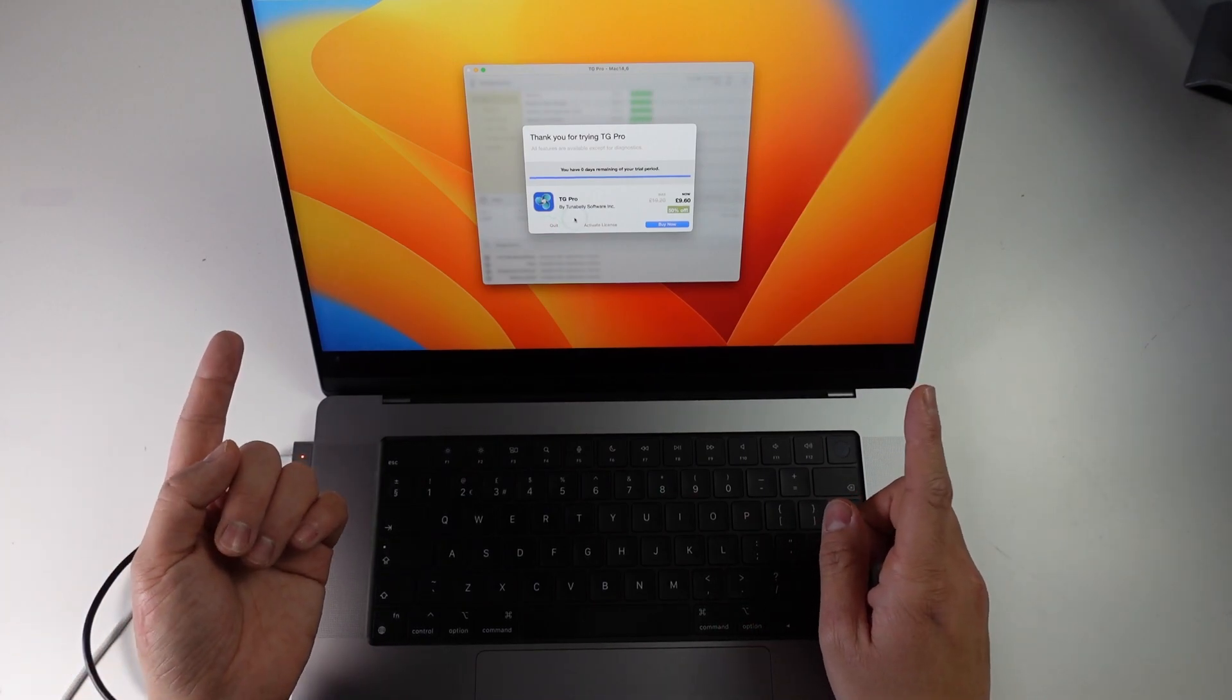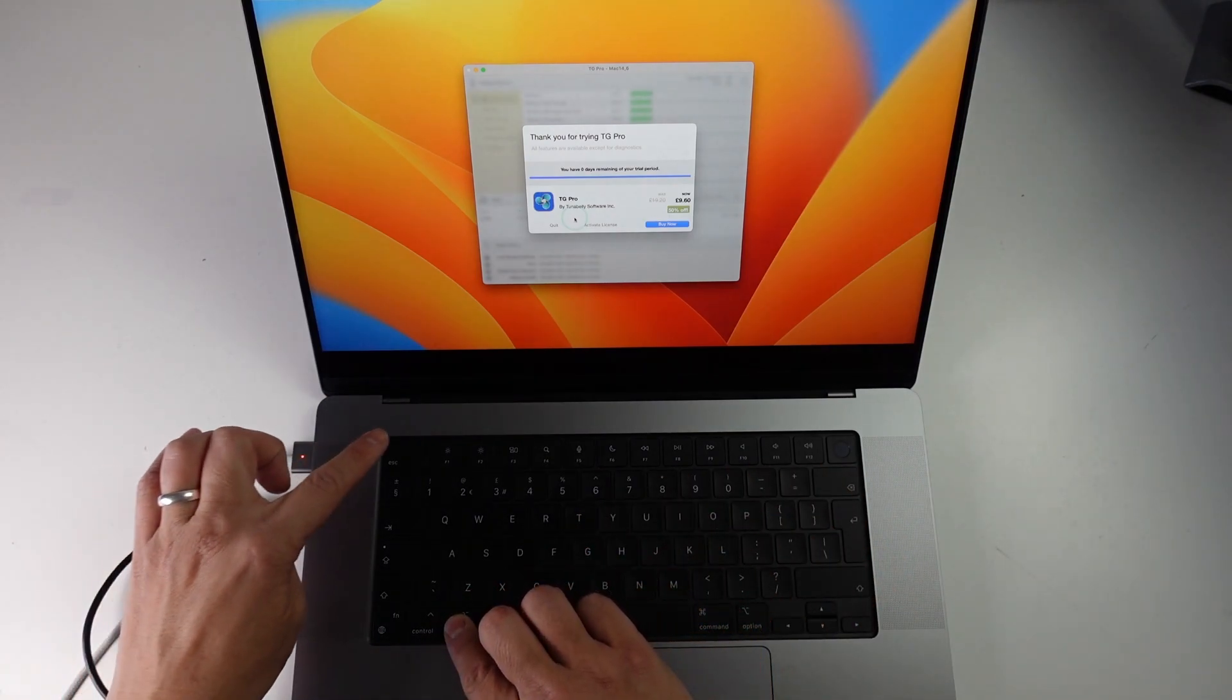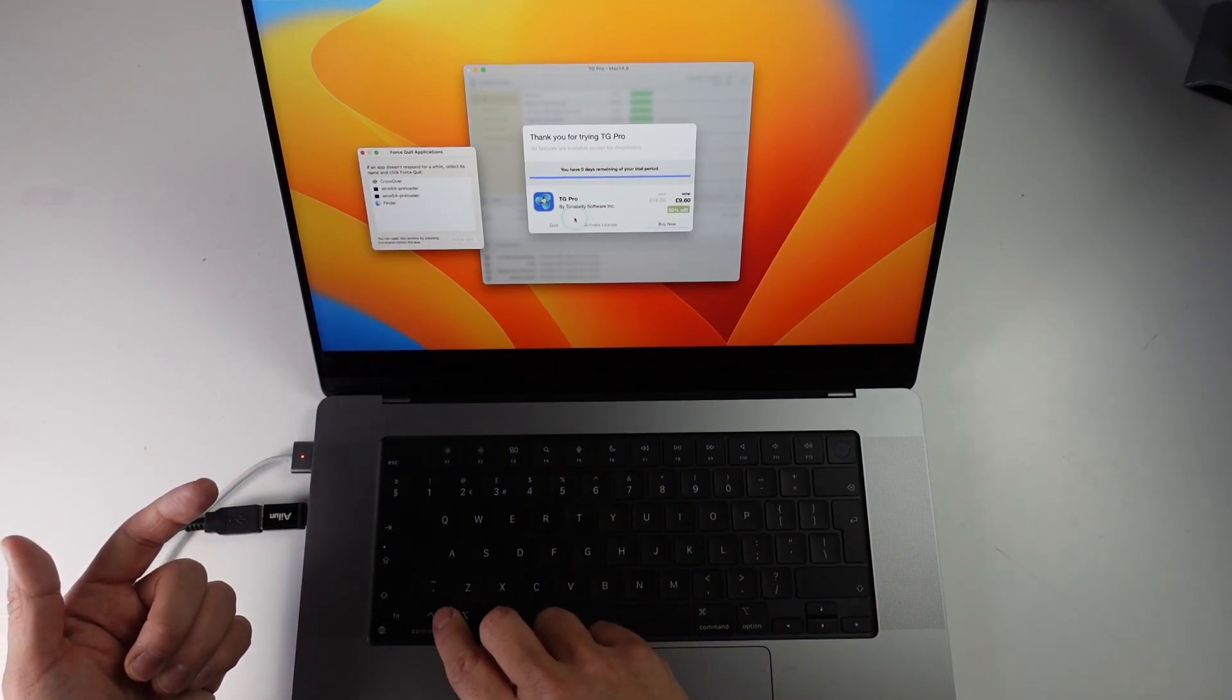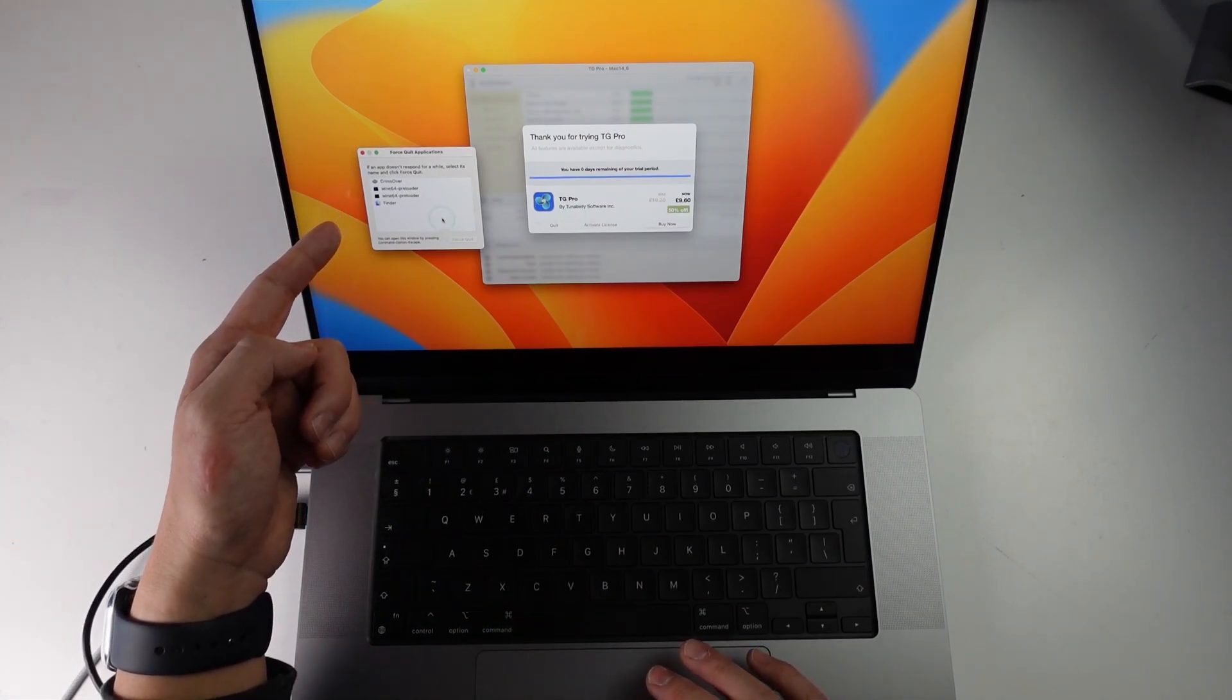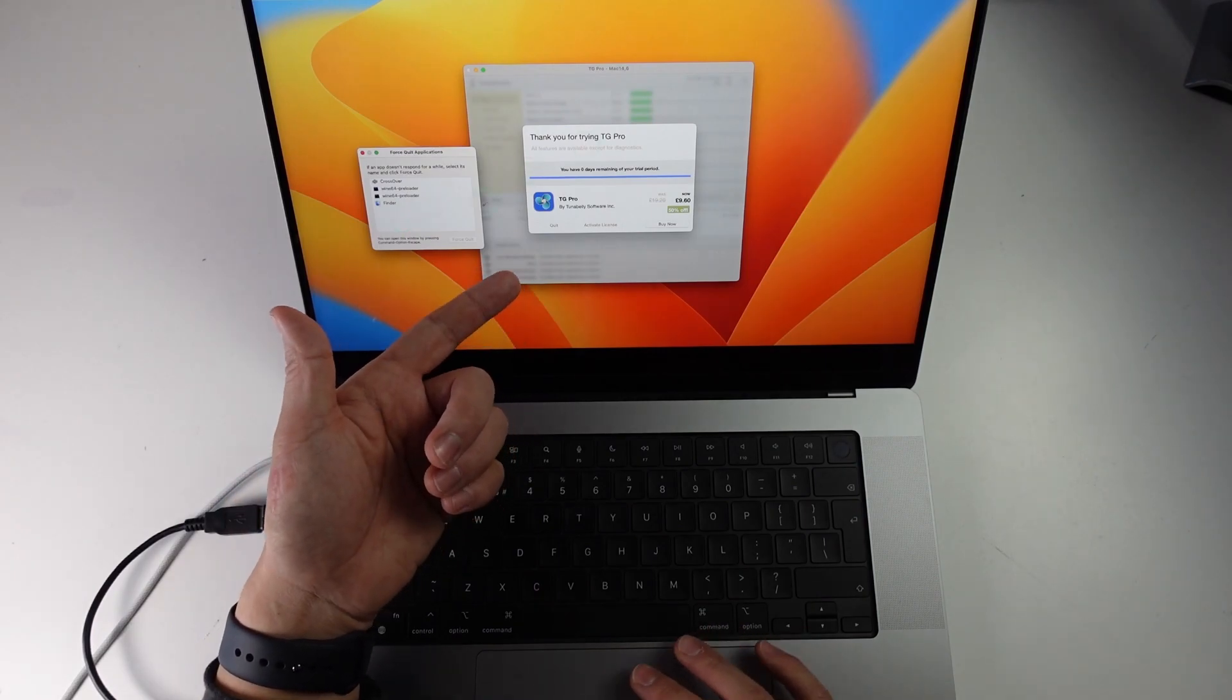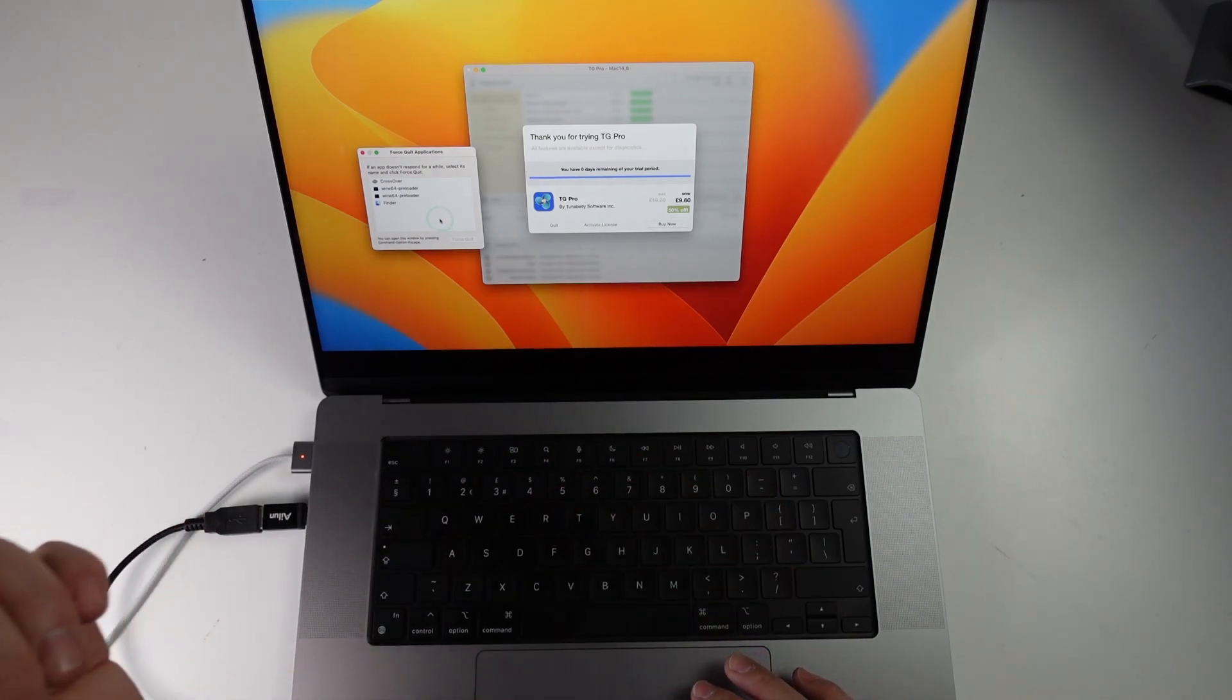The quickest way is to use a keyboard combination, which is Command, Option and Escape. When you hold down Command, Option and press the Escape key, this is going to bring the Force Quit Applications window open. And then what you can do is select TT Pro and then close it. But we can't see it in this particular Force Quit Applications window.